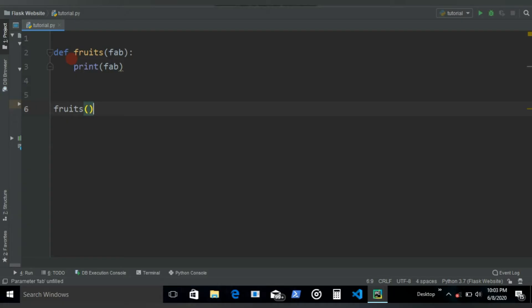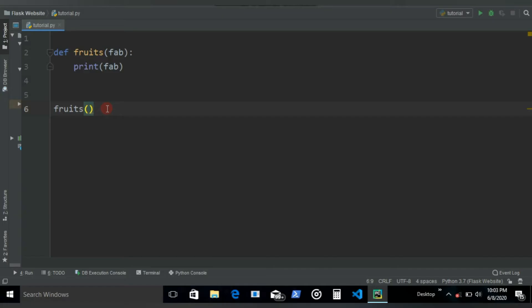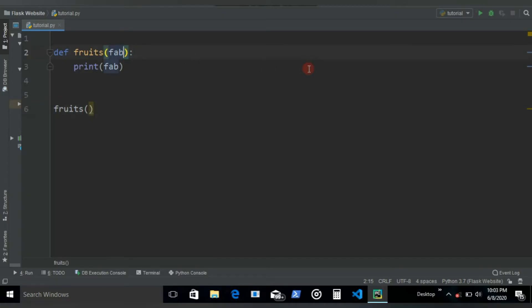But let's say we want our function to have a default value. So if the user doesn't give any value or any argument, by default we want it to have a specific value.